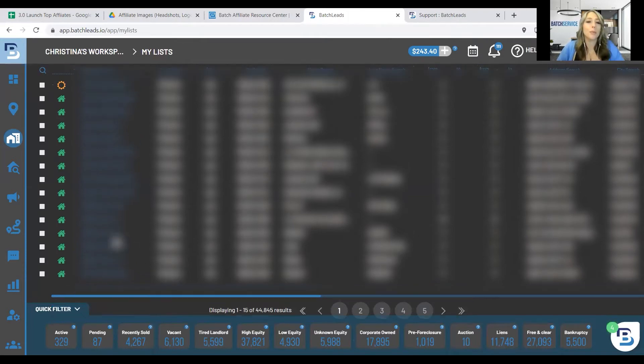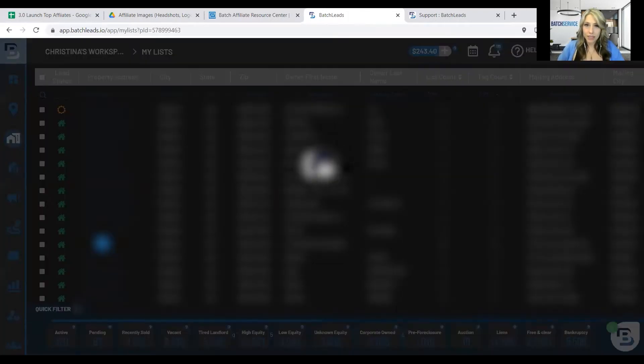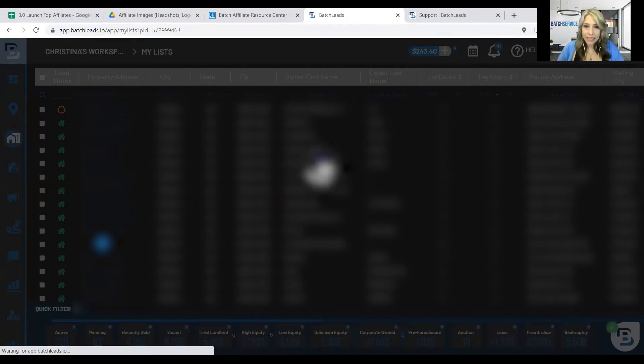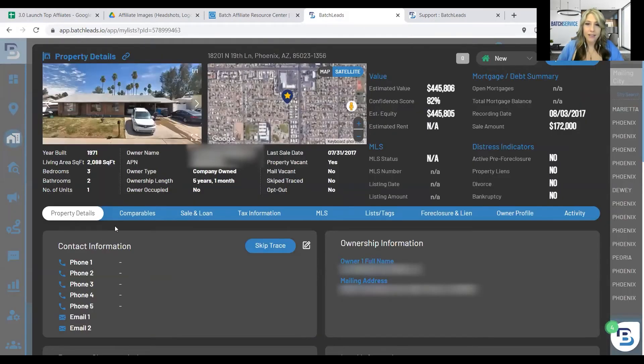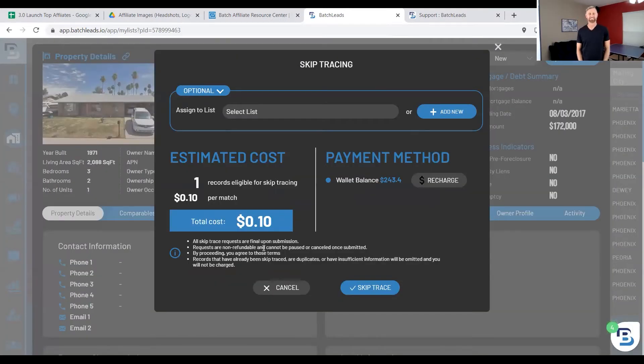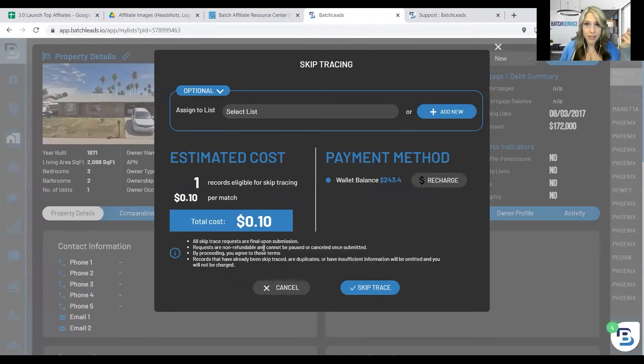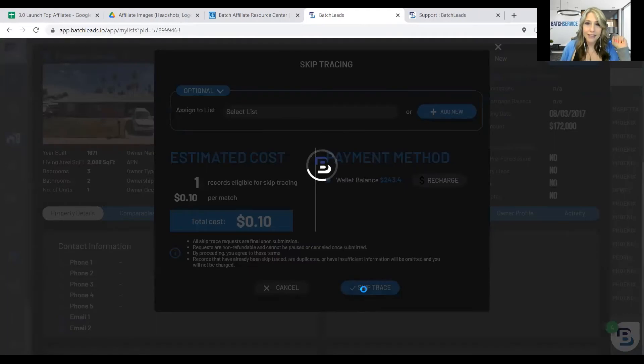I have 44,000 not-skip-traced properties. I can click on any one of these properties, and right here in the property details I can skip trace. Pay attention to this area where it says phone one through five and emails — go ahead and hit skip trace. We're not going to charge you if we don't have a match for it, that's why it says estimated cost. Hit skip trace, and look at that — instantly done. Imagine how long it would take if you had to look up this person in the phone book.